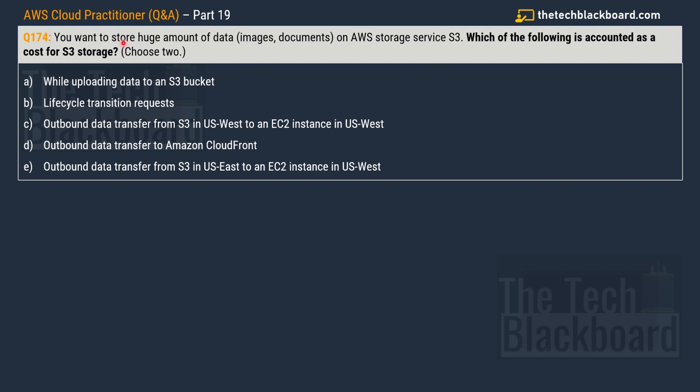With that let's quickly jump to the next question, question number 174 that says you want to store huge amount of data which is basically images or documents on AWS storage service S3. Which of the following is accounted as the cost of S3 storage? You have to choose two correct options. Your options are: while uploading data to an S3 bucket, lifecycle transition request, outbound data transfer from S3 in West US to another EC2 instance in West US, outbound data transfer to Amazon CloudFront.